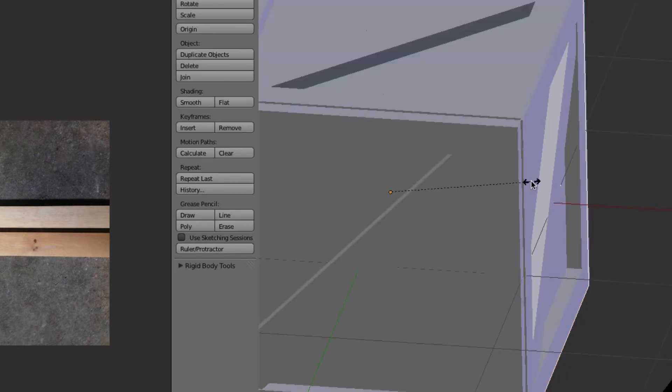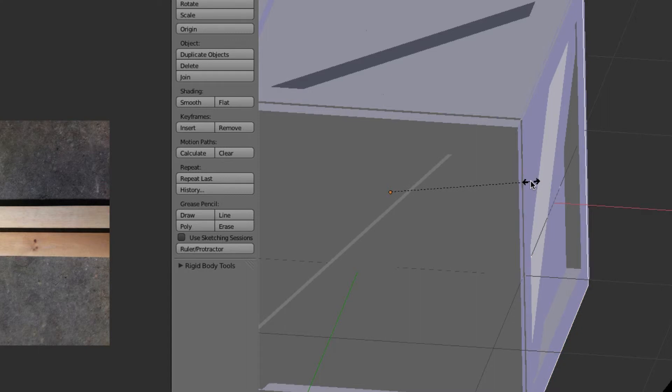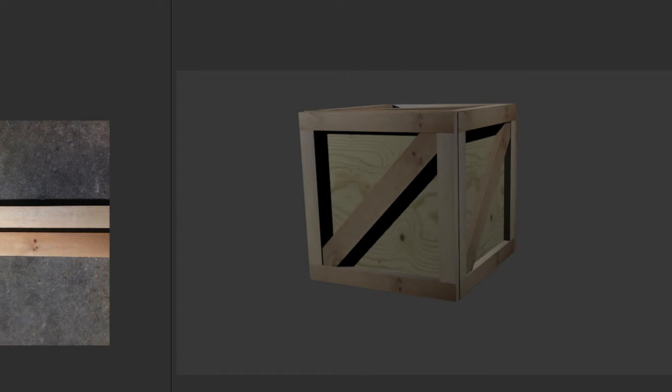That looks pretty good, I like that, that actually looks pretty good.